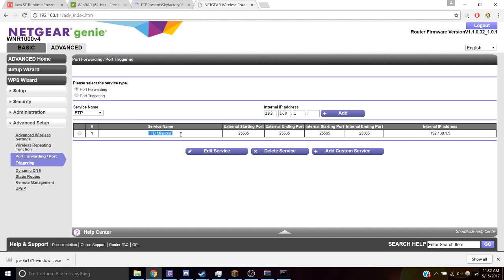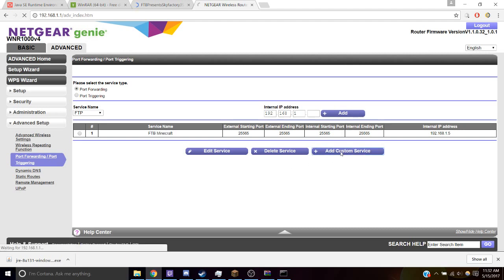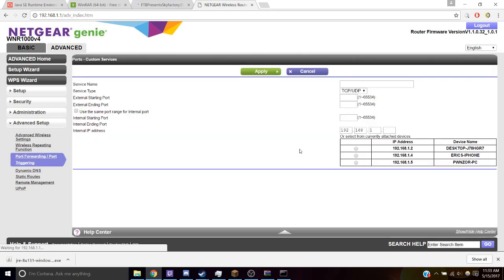And here, I've already set up this, but if we were to start over, I'd click Add Custom Service. And here, let's just call that FTB Minecraft.